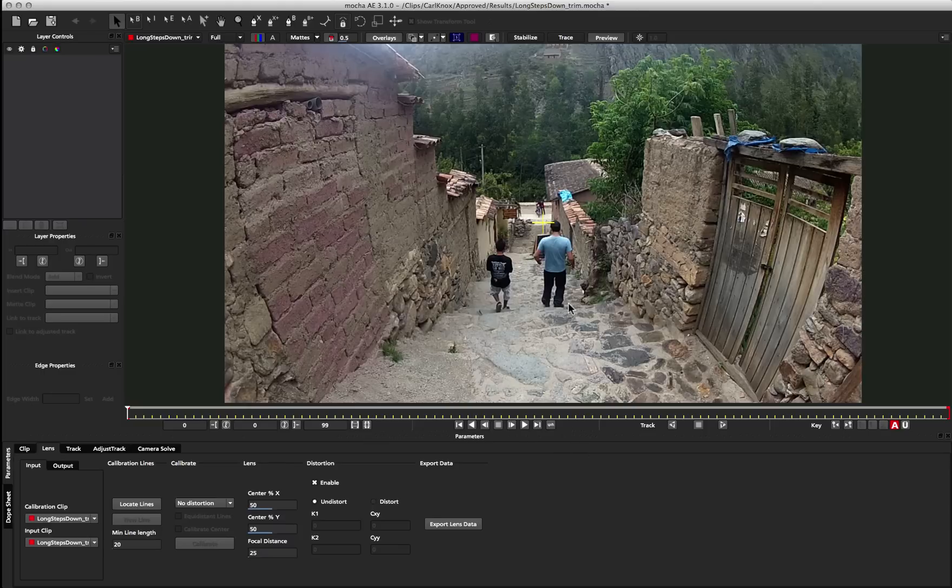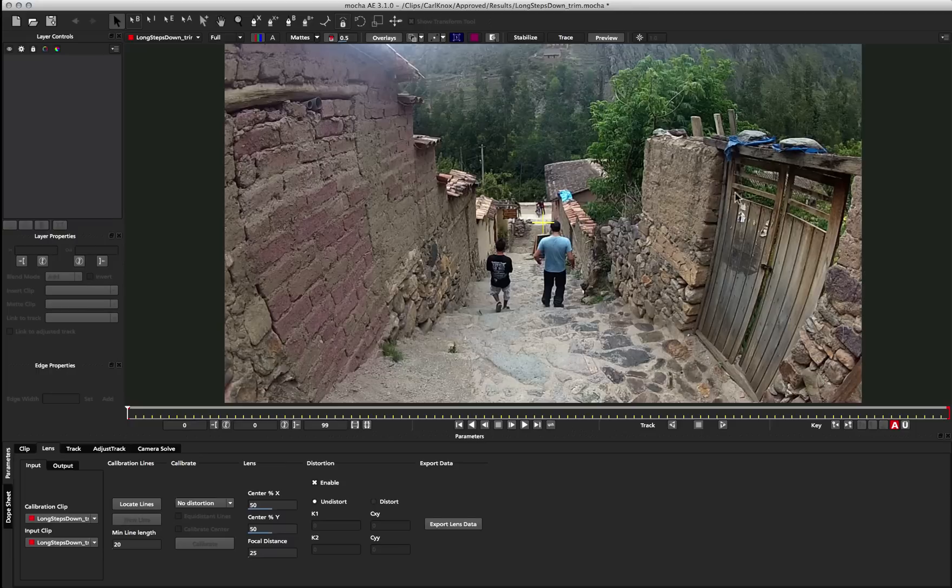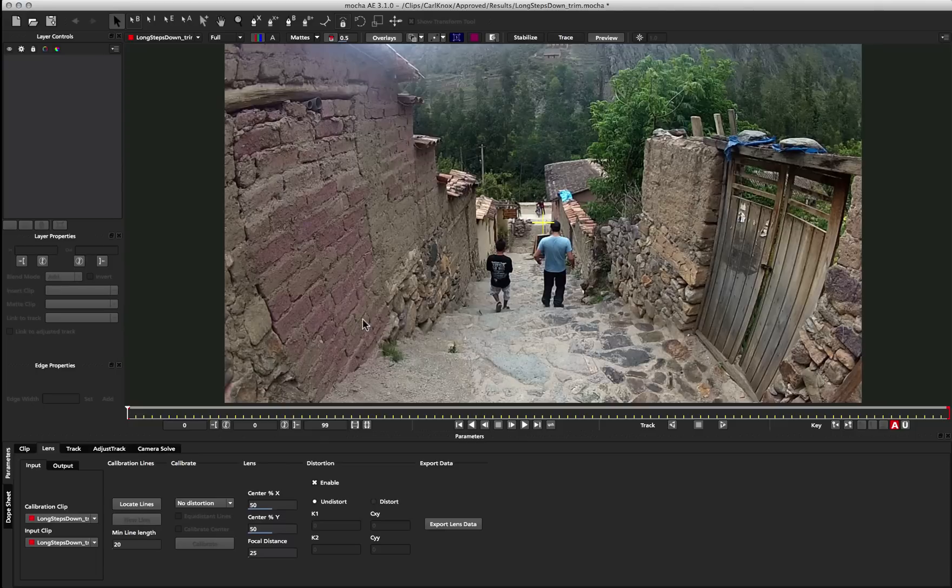So let's get started. In this scene, you can see there's quite a severe warp going on here. It's basically a fisheye lens. You can see the massive curves going on in this side gate here, and in the brickwork over on the other side.